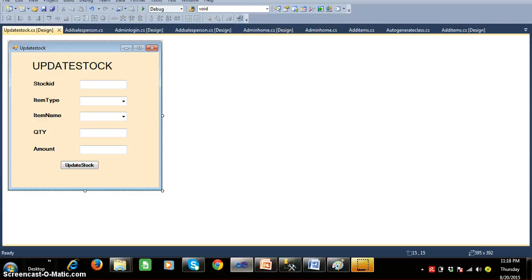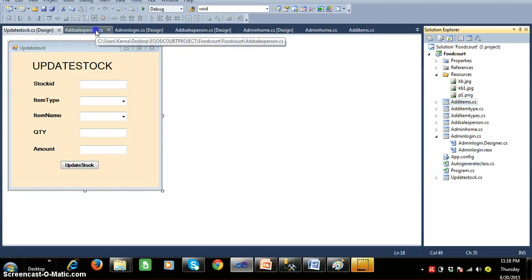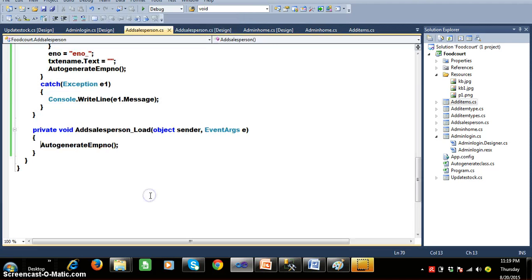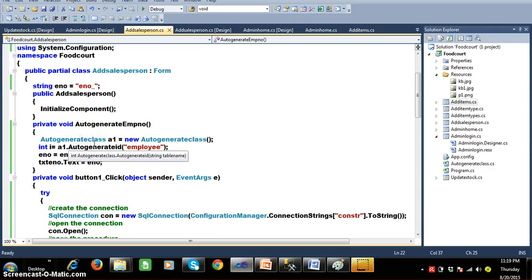To view that page, go to View > Solution Explorer, where you can see 'AddSalesperson.cs'. This is the design code. If you double-click, you'll see a method I wrote called 'auto generate employee number'. At the time of creating an object for the AutoGenerate class and calling the AutoGenerateID method, we pass the Employee class as the input parameter. I'll keep a breakpoint so you can understand how it works.